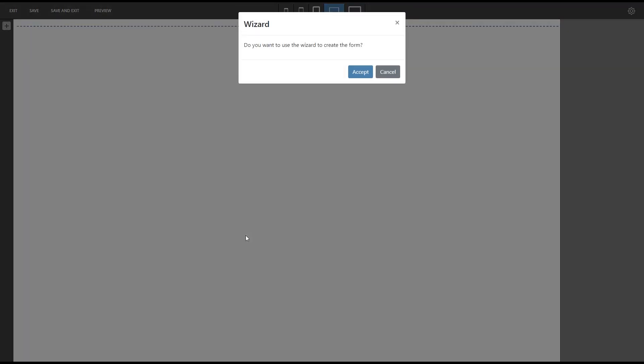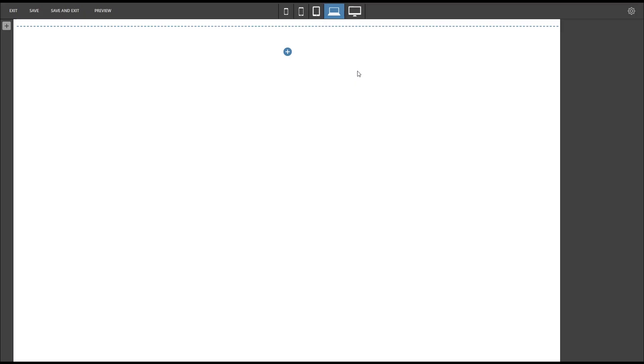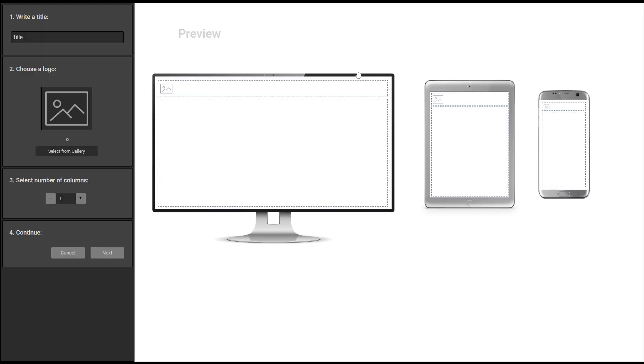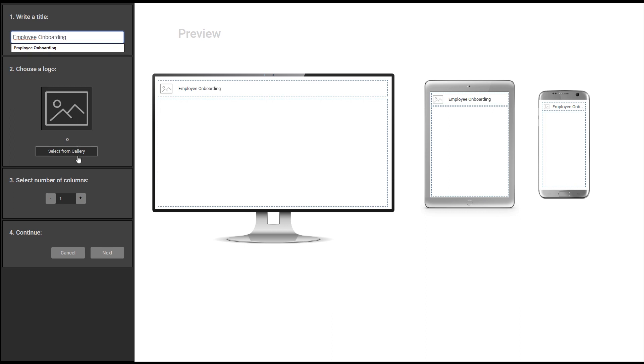When we are ready to create a new responsive form we have the option to use a wizard. This makes it easier for us to start building the form. We add a title and an image and we can preview the results on the right.